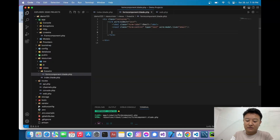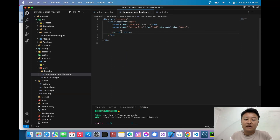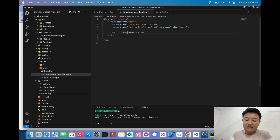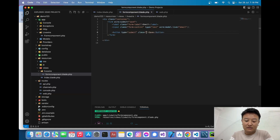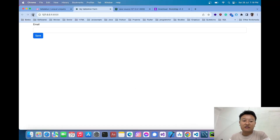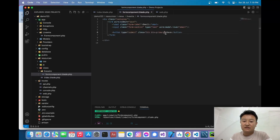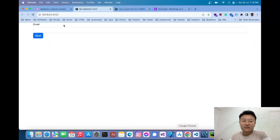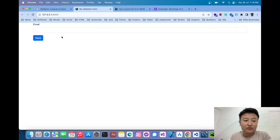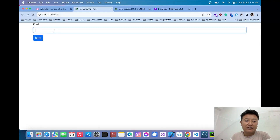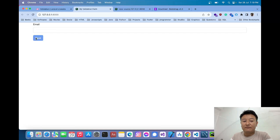I'll add a submit button with the text 'Save', type `submit`, and Bootstrap classes `btn btn-primary`. After reloading I can see the email input field and the save button. I'll also add a `mt-3` margin-top class for spacing.